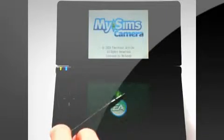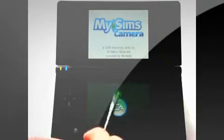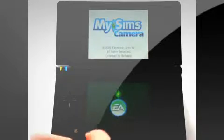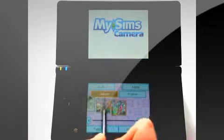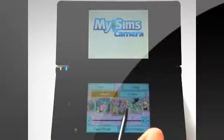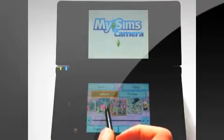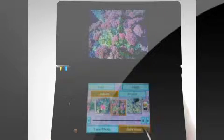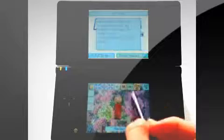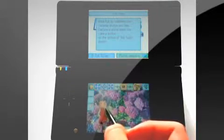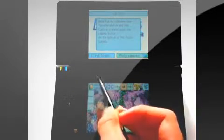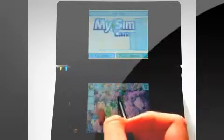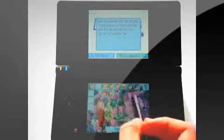There we go. Basically what you do in the MySims Camera is, it shows you like your photo album and stuff, and you place the MySims characters on it. And you can choose from several characters, eight of them.